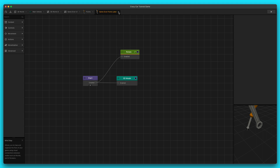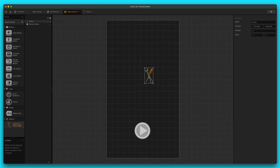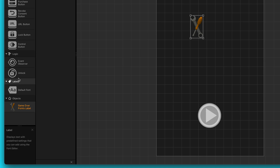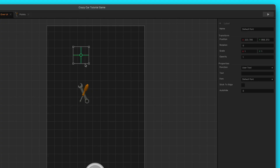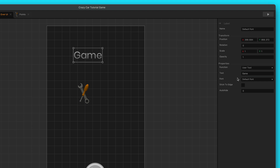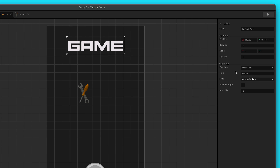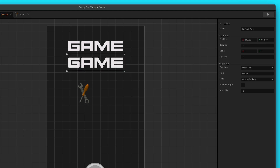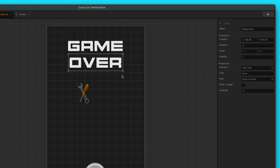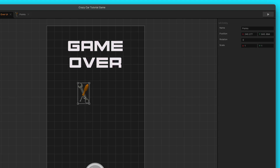Let's exit out of if collide and get rid of all that old stuff we did last time. We're going to skip stick to edge for right now, but you might want to add that in later. Let's bring in another default font label, type in our user text as 'game', and change it to Crazy Car Font. We'll do 'game' and then hit S on my keyboard to make a copy and then do 'over'. Game over — I like it.